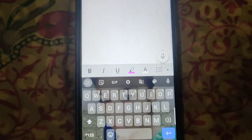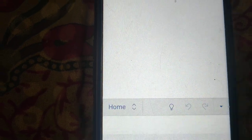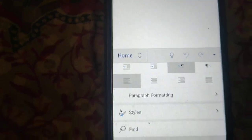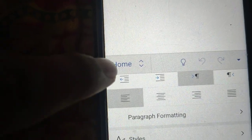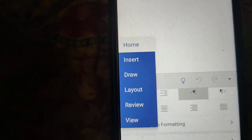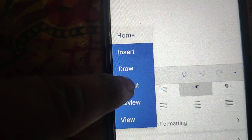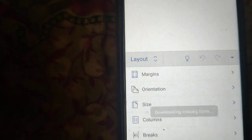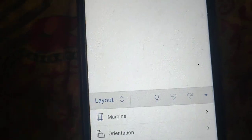Now, to change or remove margins, click on the menu. Here you will see the option Home — click on it. Then click on Layout. Here is the first option, Margins — click on it.